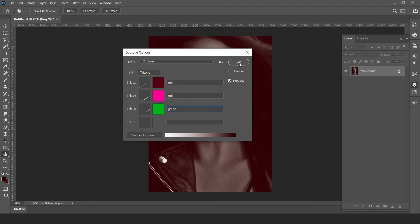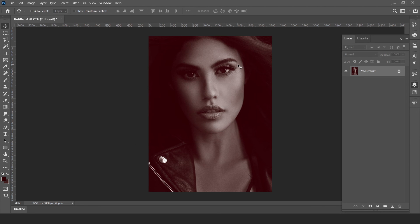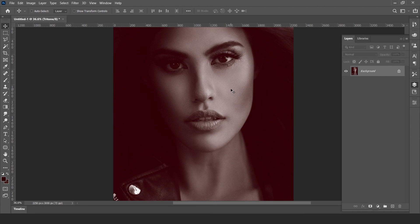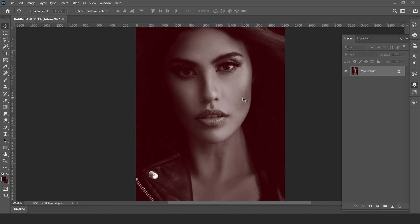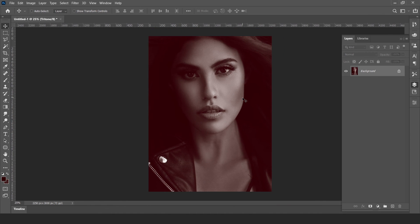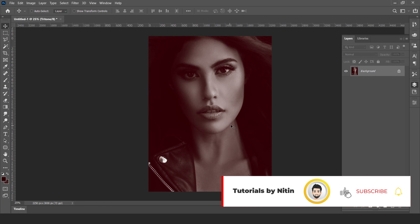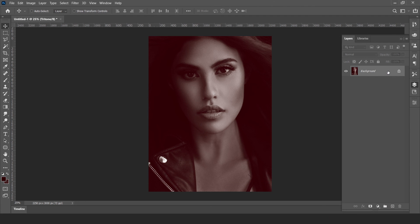Hit okay. Here is the output. Thanks for watching. Please subscribe to my channel for more updates. Thanks.